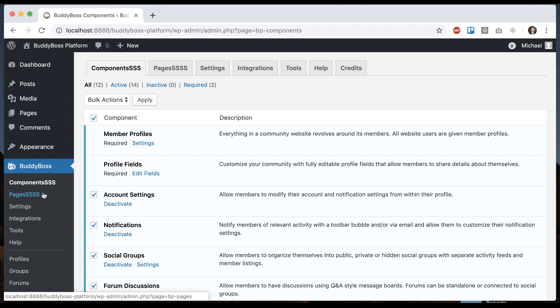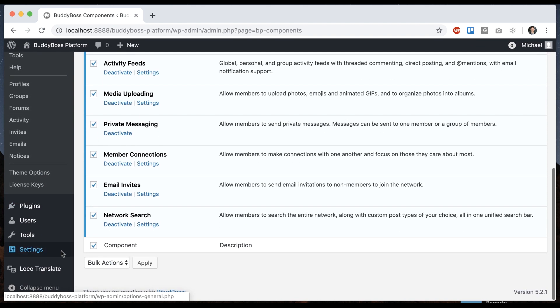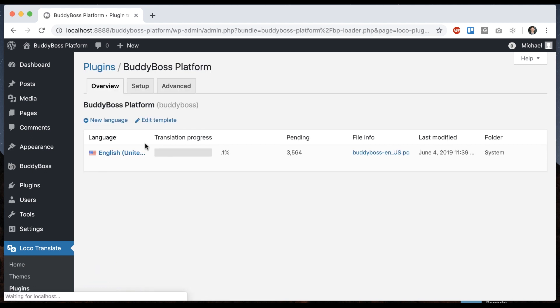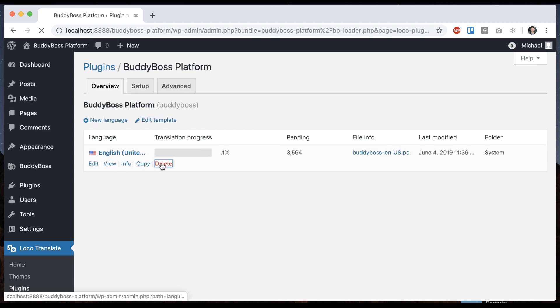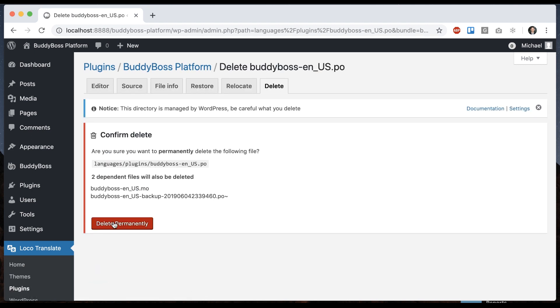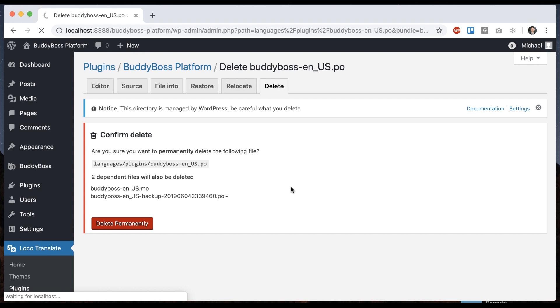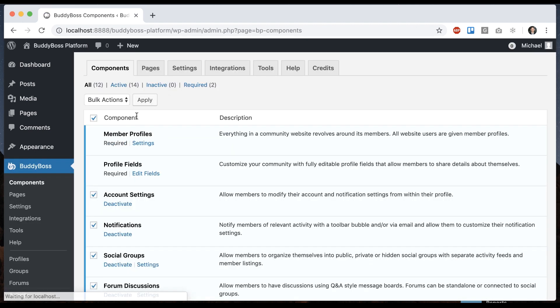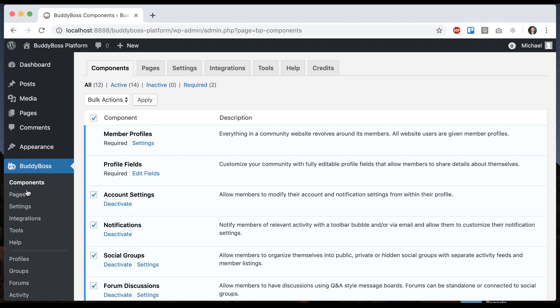And let's say I want to throw away this whole language file. I can always go back here and click delete. And now everything is back to normal.